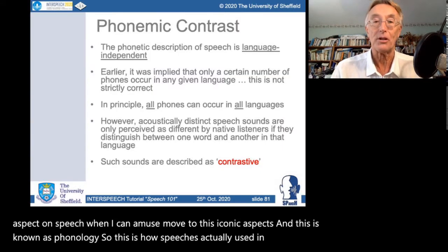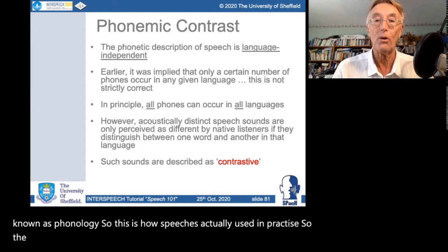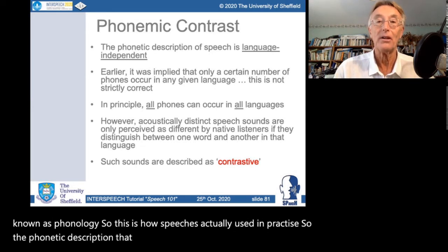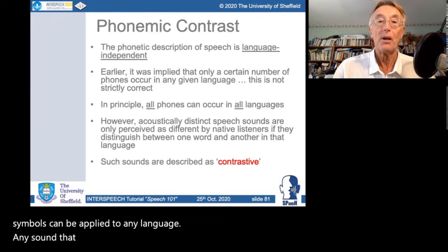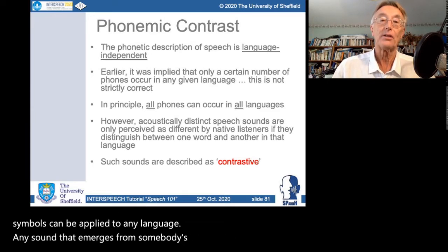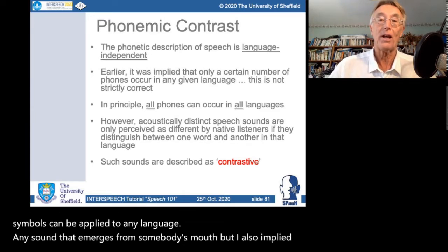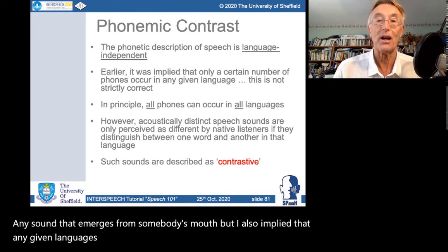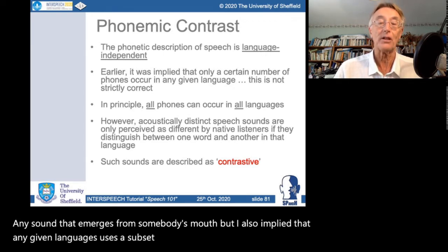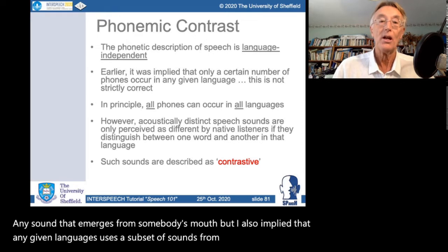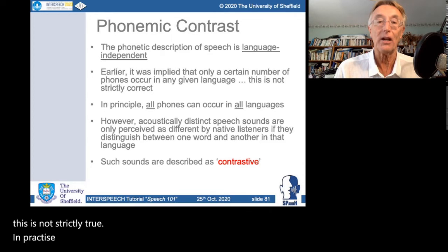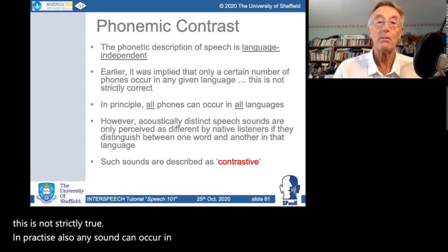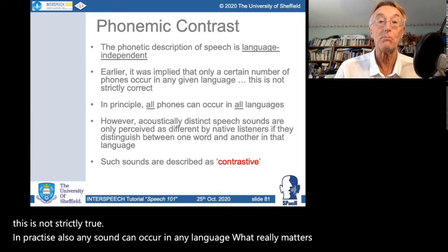The phonetic description I gave before is language independent. Those symbols can be applied to any language, any sound that emerges from somebody's mouth. I also implied that any given language uses a subset of sounds from that complete set. Now this is not strictly true — in practice any sound can occur in any language. What really matters is how those sounds are used to distinguish meanings.